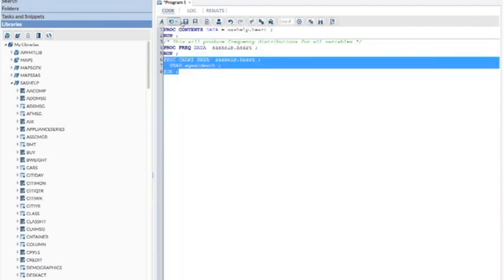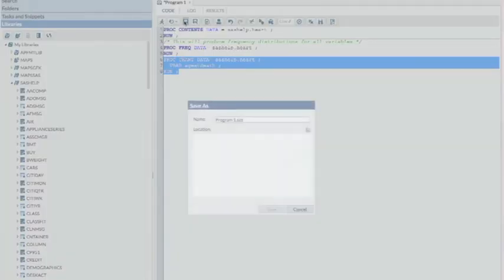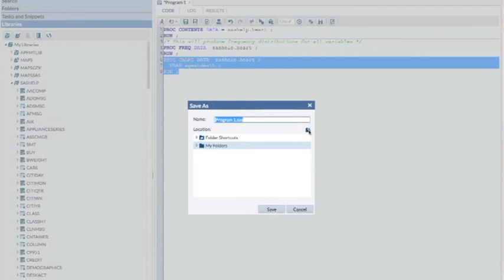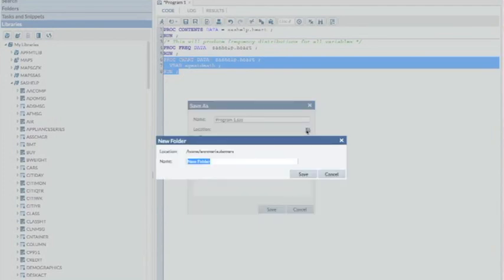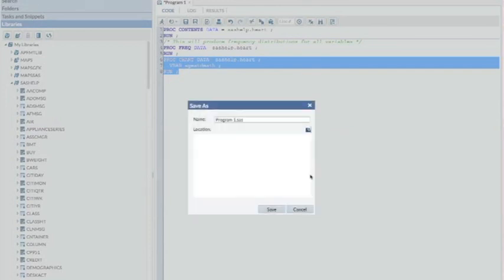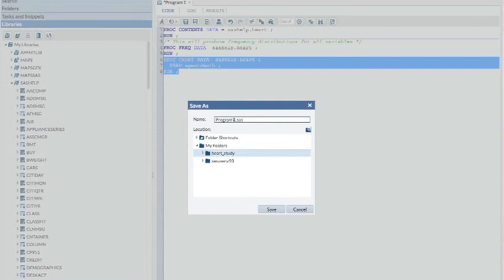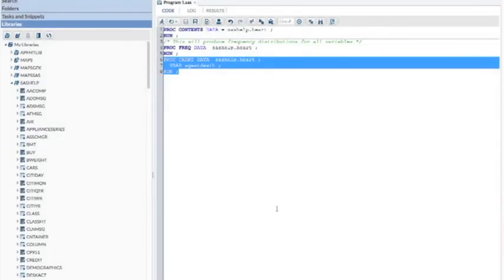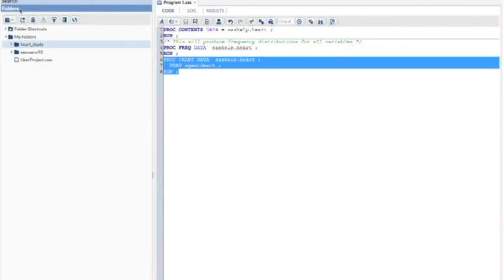I want to save my program. So that's just clicking on the disk. I'd like to create a folder for my project. I think that's always a good idea to do. I'm going to call this one HEART_STUDY. Don't put in spaces. I put in the underscore. Save it. And now I have a folder named HEART_STUDY. And I'll just leave the program named PROGRAM1, which is the default. If I go and look at my folders, click on the arrow to look at the contents of HEART_STUDY. And there you can see there's my program.